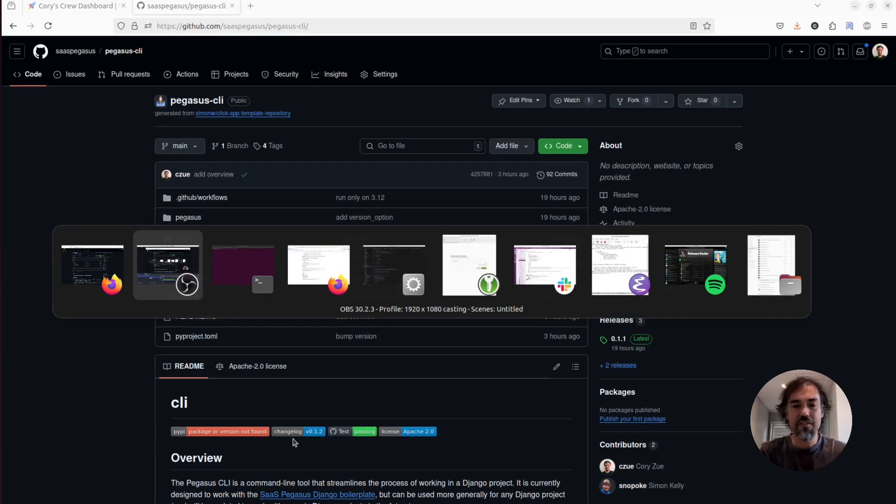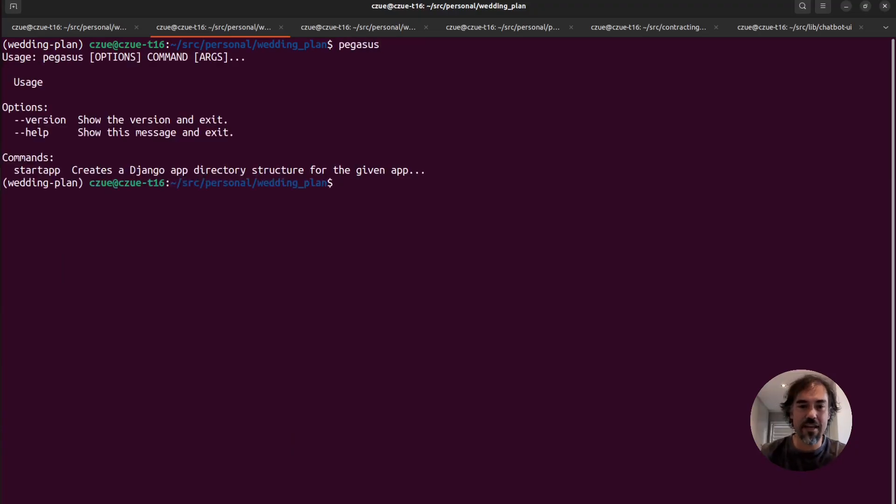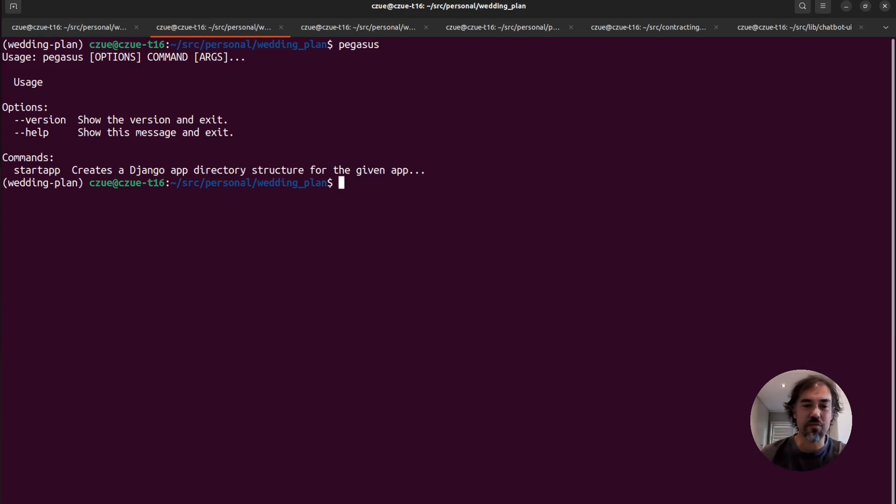And once you install it, it will give you this Pegasus command in your project. Right now, Pegasus only has one command, which is start app.